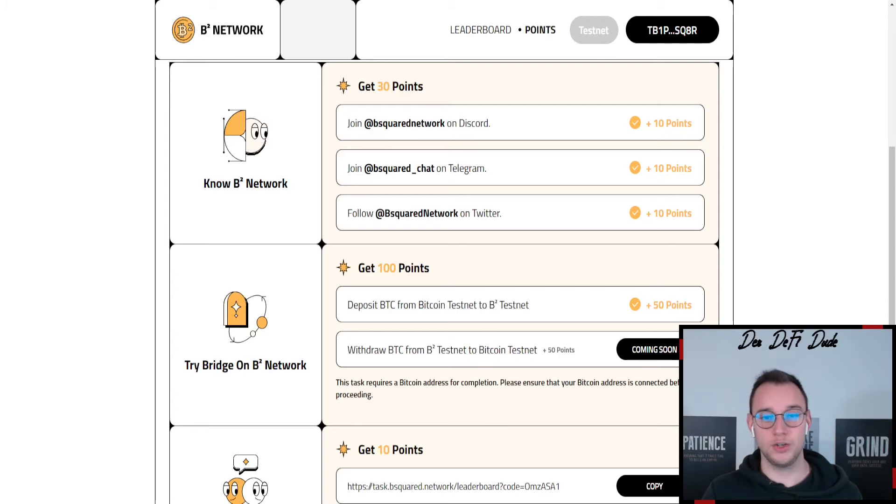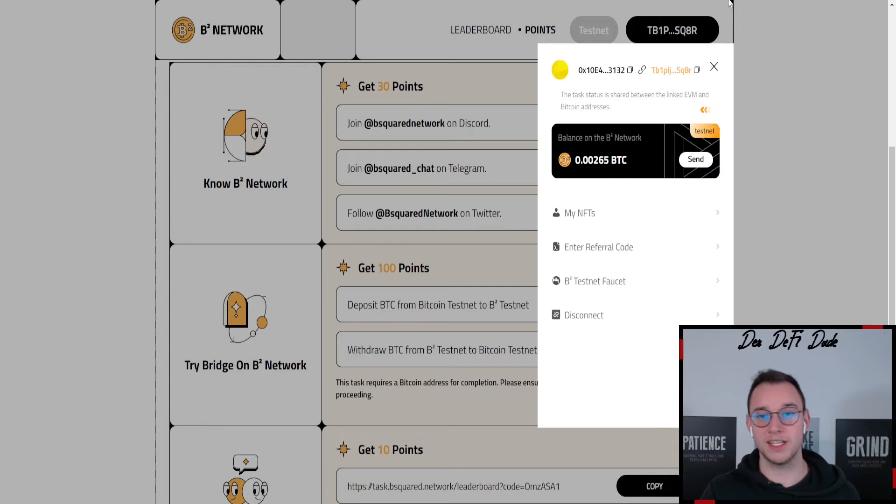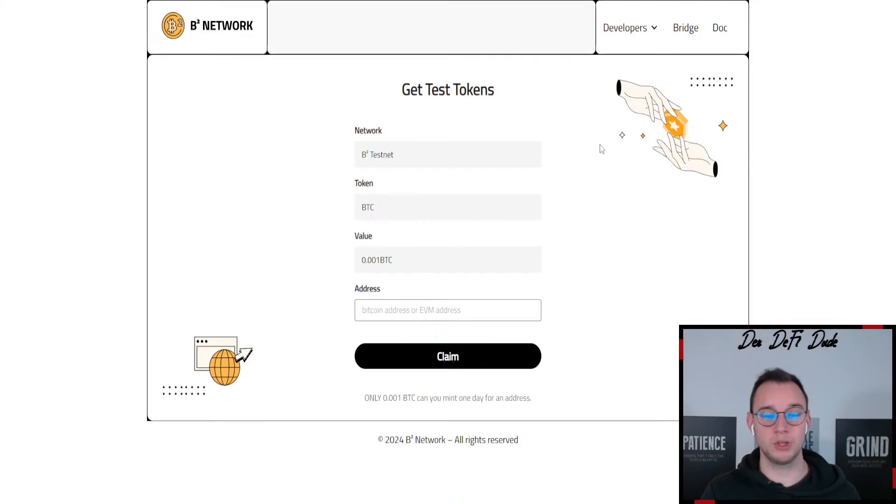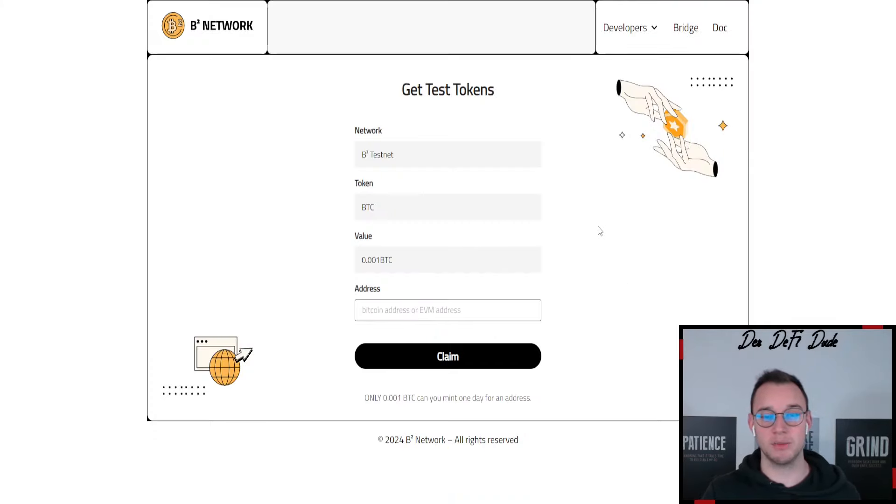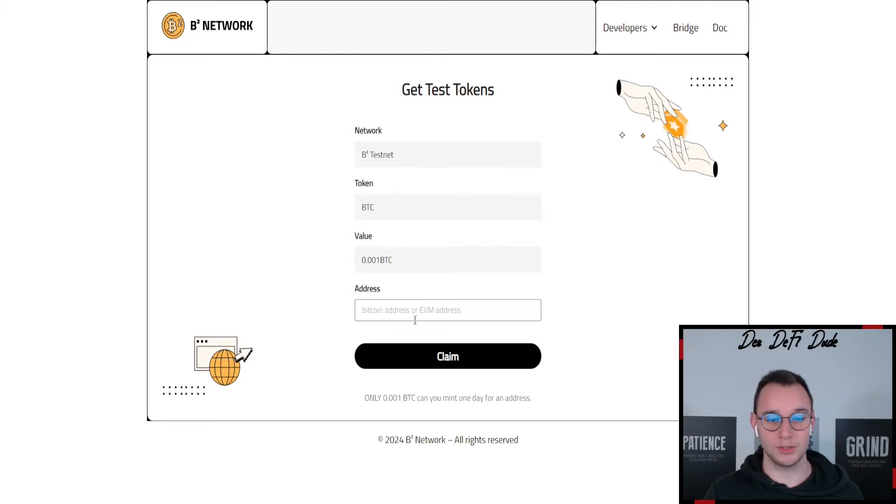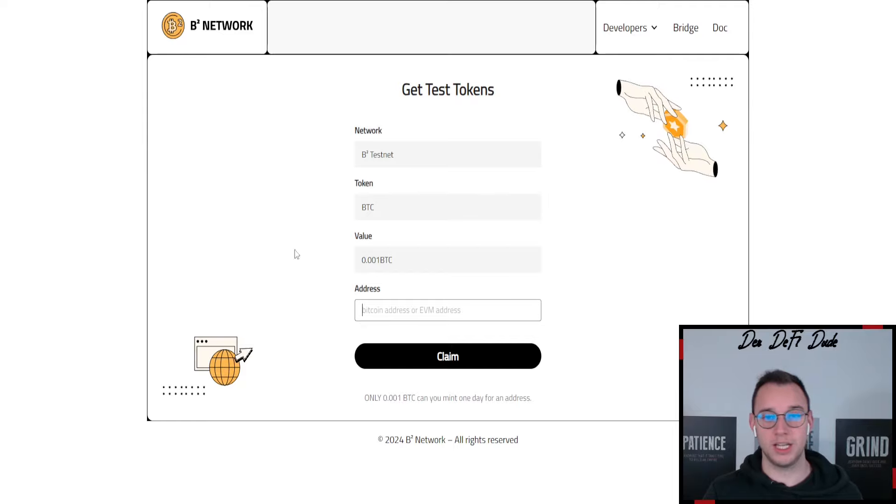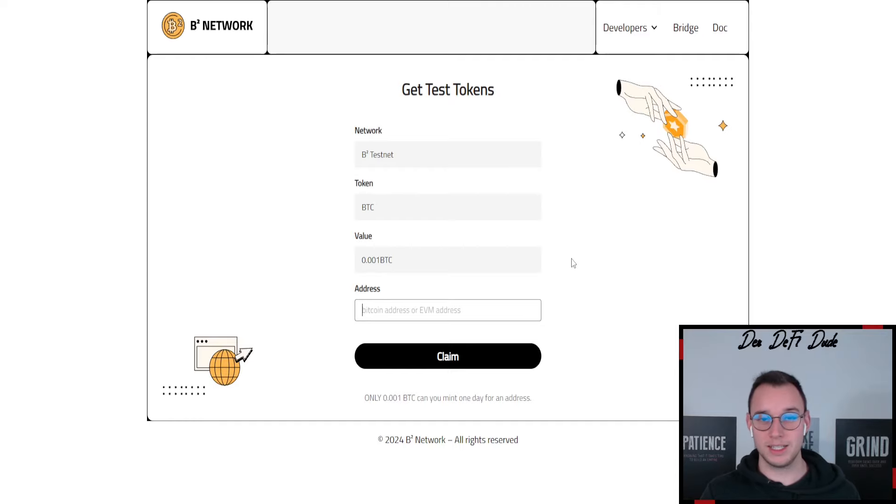Last thing you might want to do is come back over to the task board, click on your wallet address down here and click on B2 testnet faucet which will lead you over to this page. And there again you can claim some testnet token which we will most likely need later on once we interact on their testnet in upcoming videos. So you just paste in your Bitcoin address or your EVM address. Both work. You just click on claim and those should also be sent over to you pretty quick.